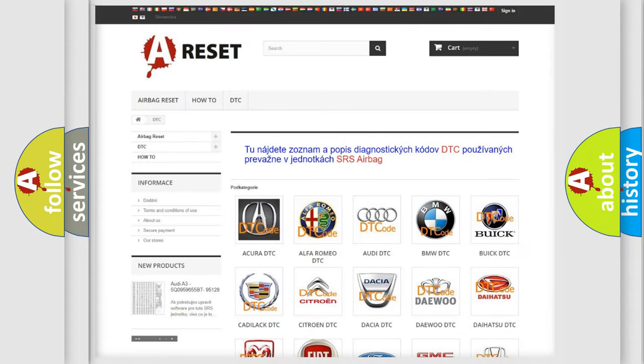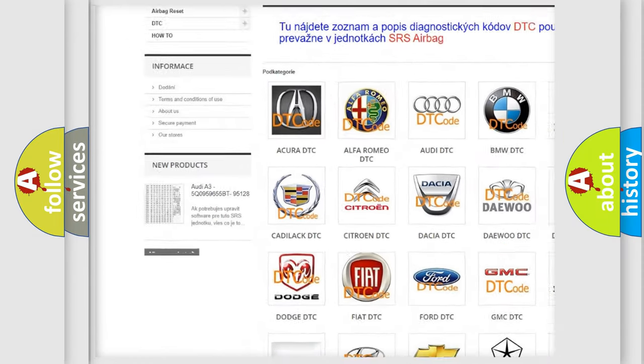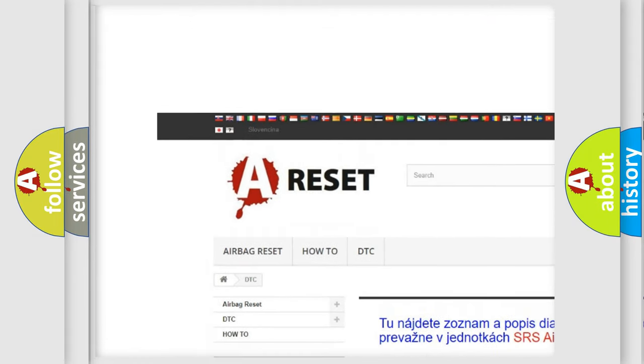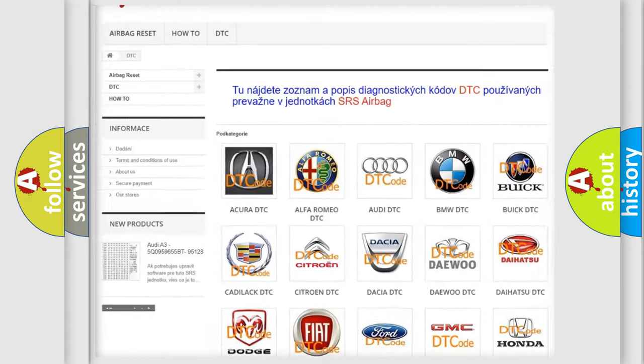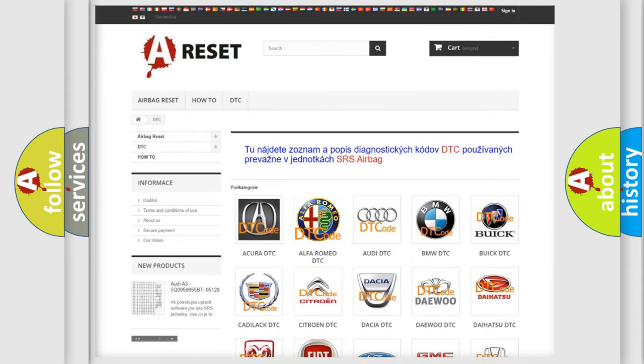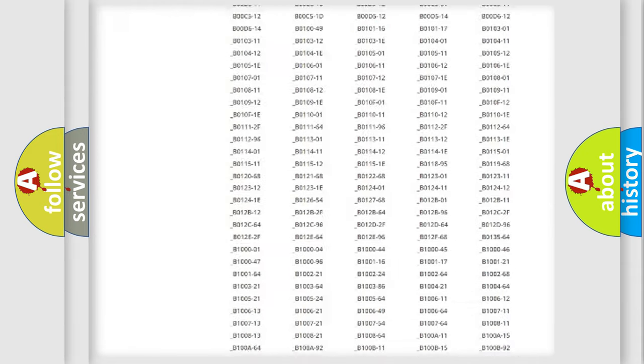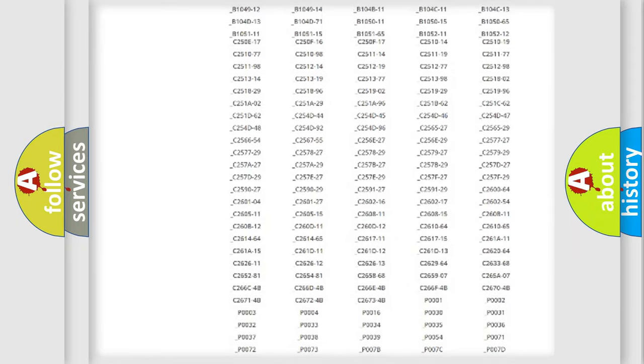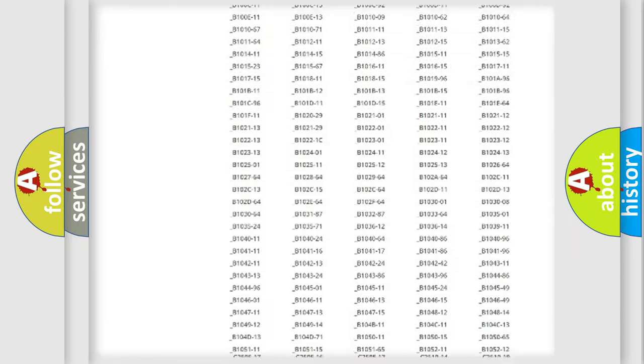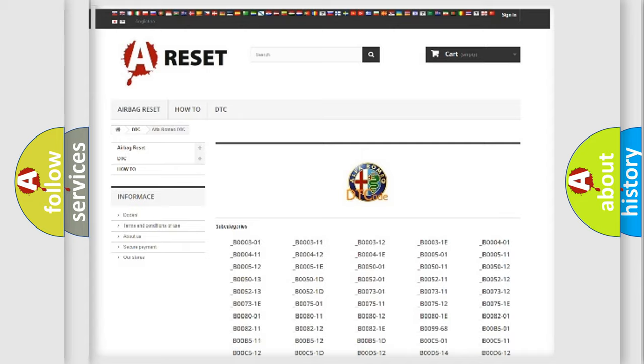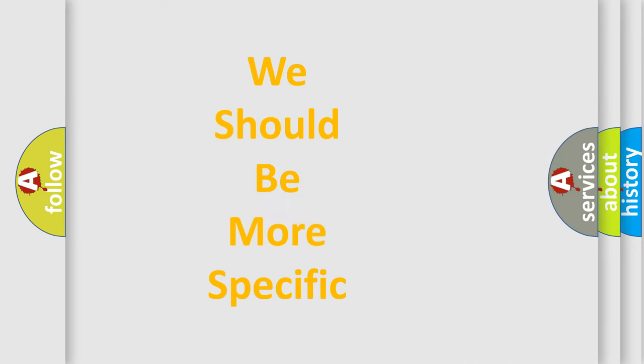Our website airbagreset.sk produces useful videos for you. You do not have to go through the OBD2 protocol anymore to know how to troubleshoot any car breakdown. You will find all the diagnostic codes that can be diagnosed in Alfa Romeo vehicles, also many other useful things.